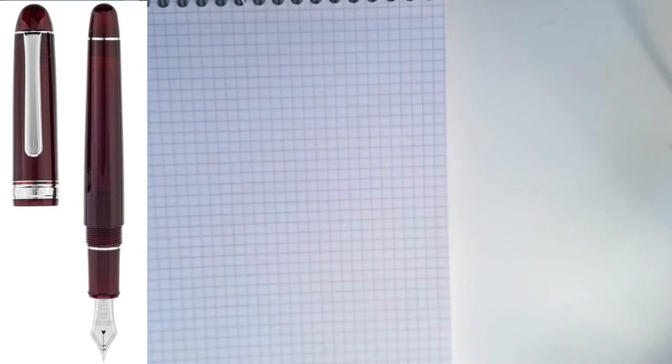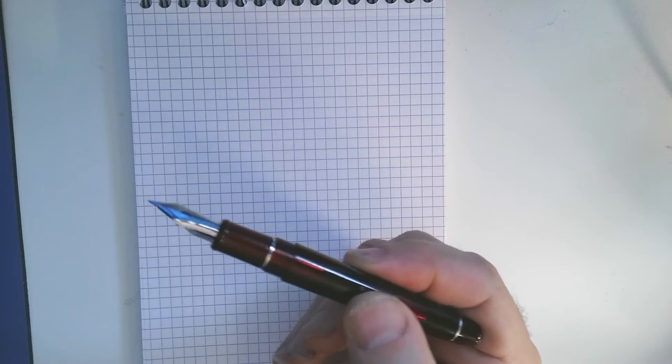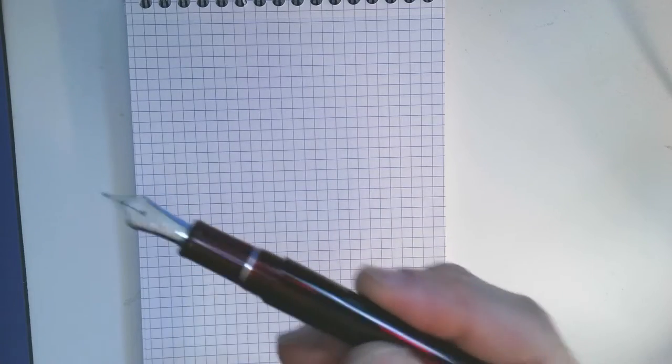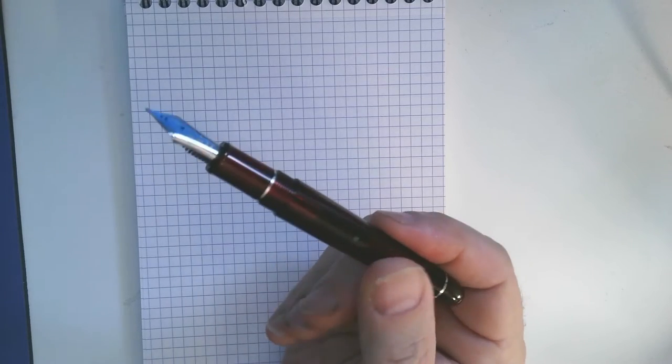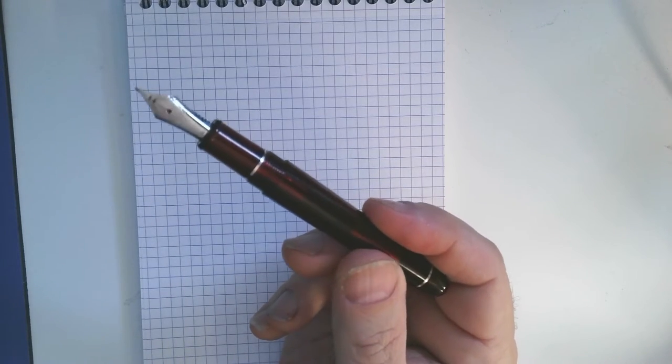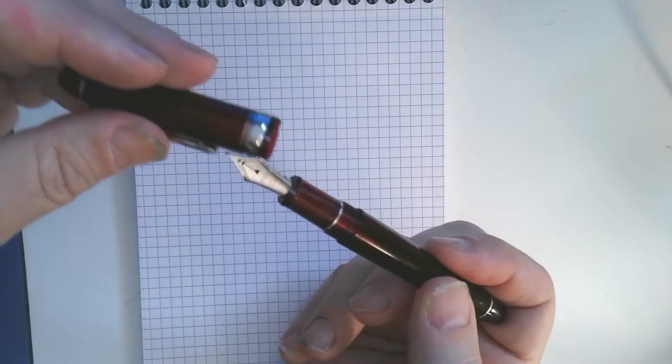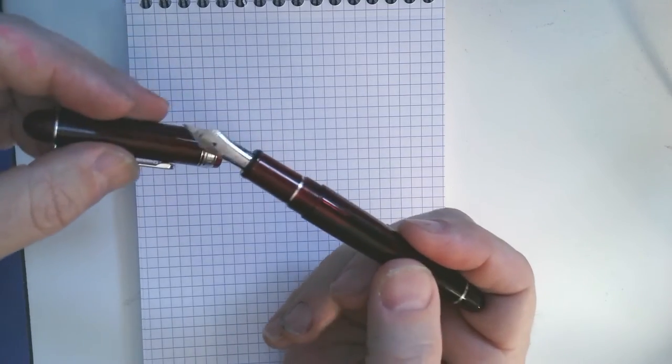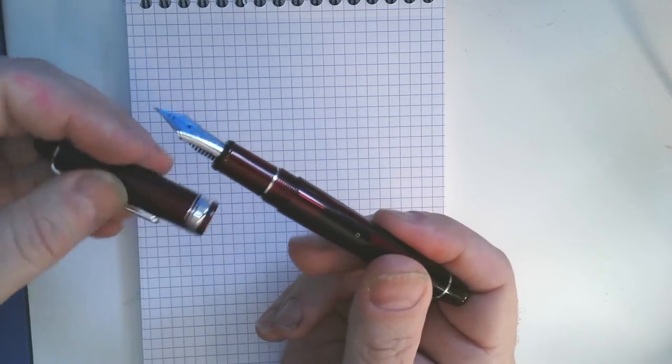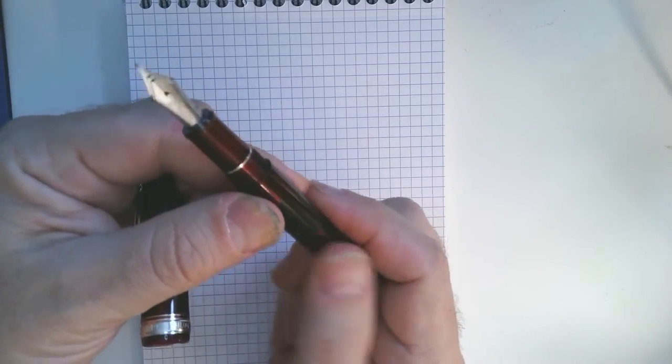Or I don't know how well you can see it, but let me show it to you under the pen view. You can see it's translucent and you can kind of see the ink in it, but it uses a converter.